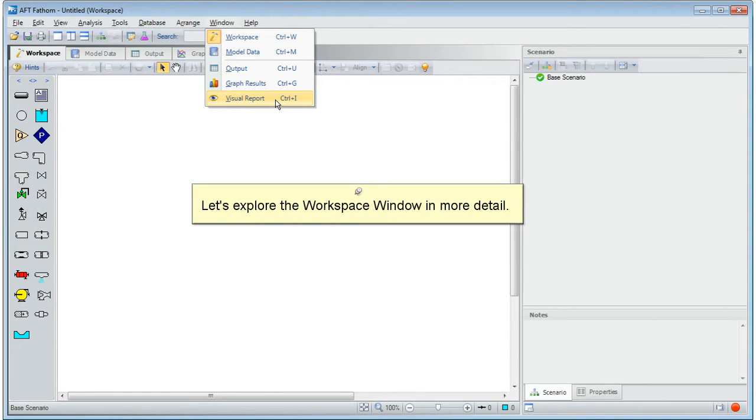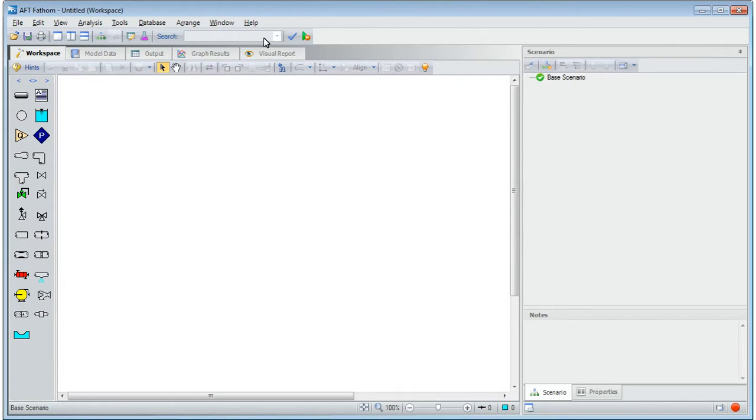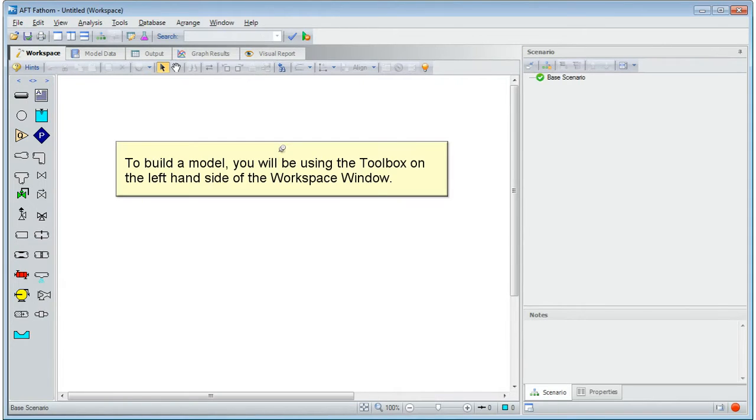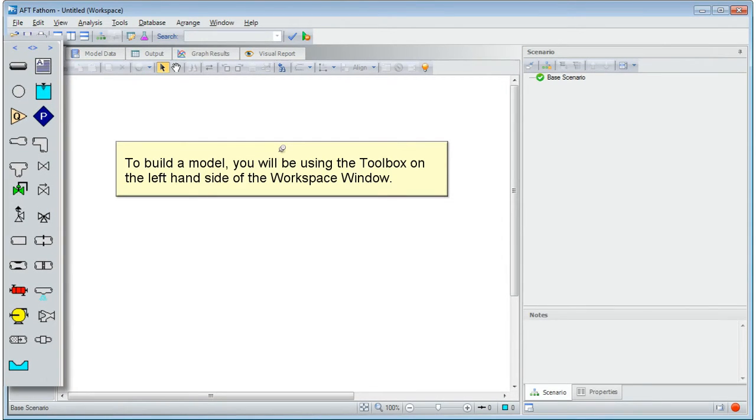Let's explore the workspace window in more detail. To build a model, you will be using the toolbox on the left-hand side of the workspace window.